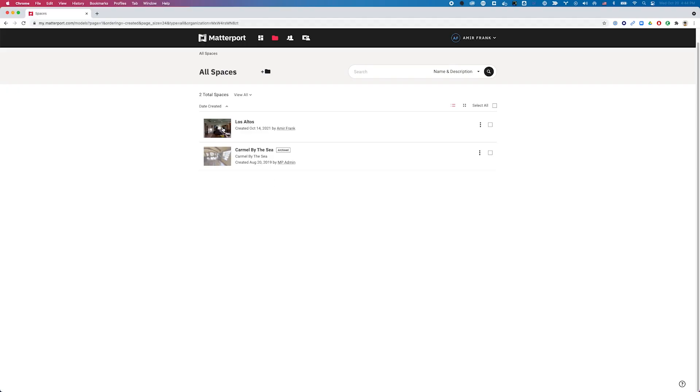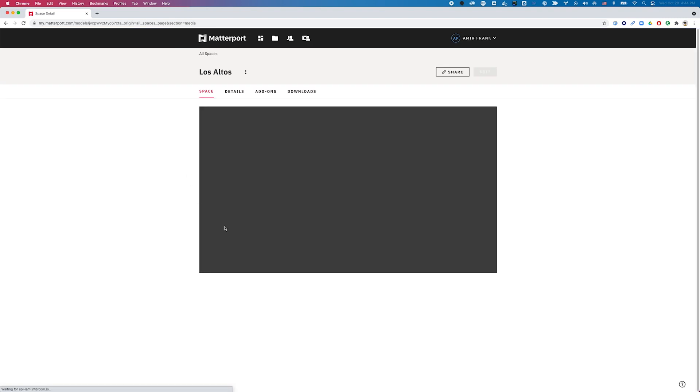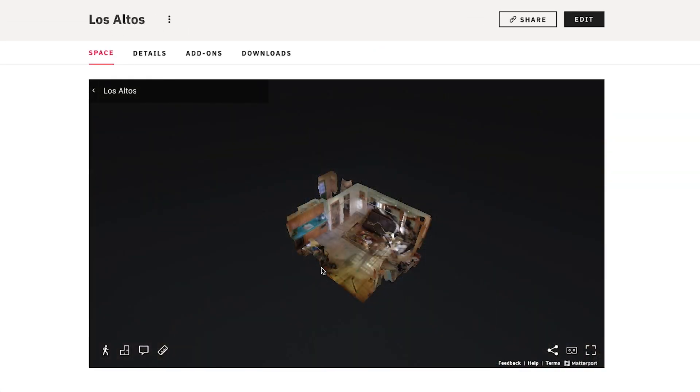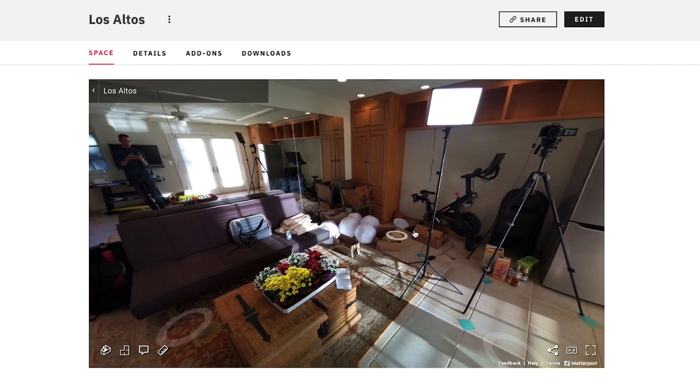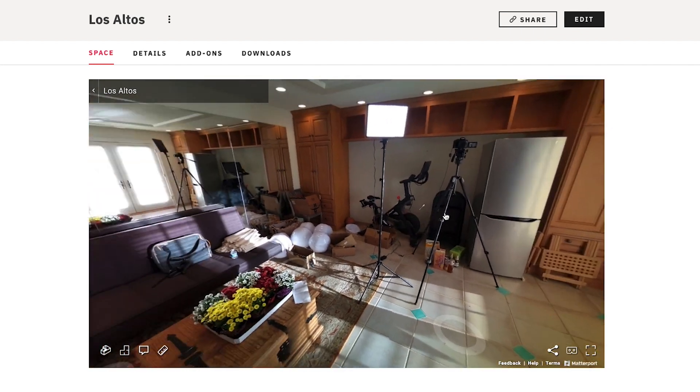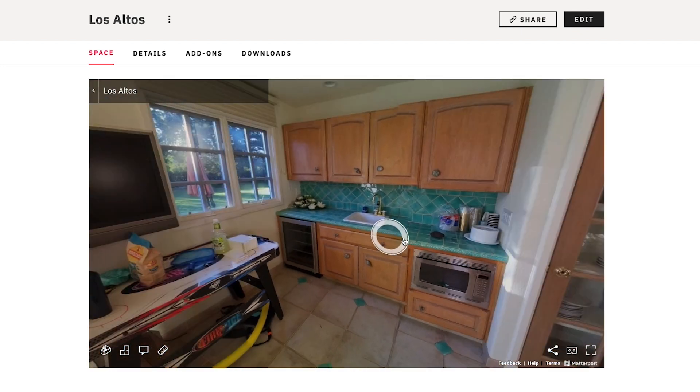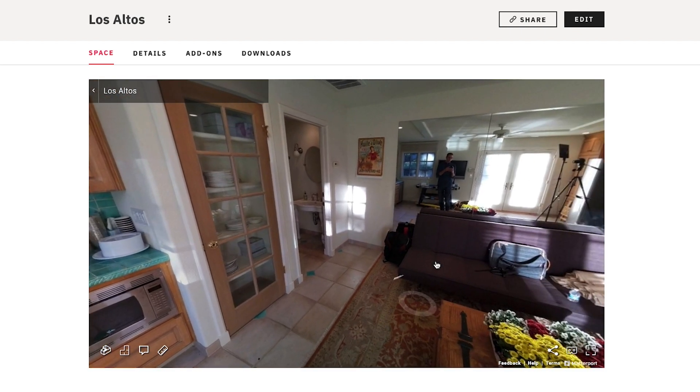The property I scanned was a small pool house — basically a one-bedroom studio. I was able to scan it with only five scans so it didn't take long at all, and processing didn't take long either. As I move around the model you can see just how much clutter is in this room. It's really just being used as a storage unit right now, and because of that it's really hard to visualize how this space could potentially be used as a guest house.